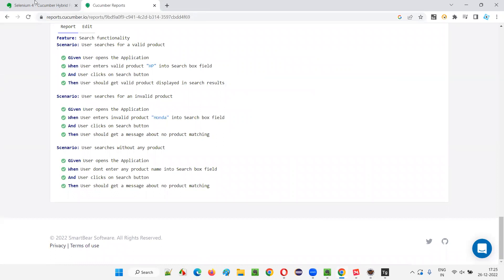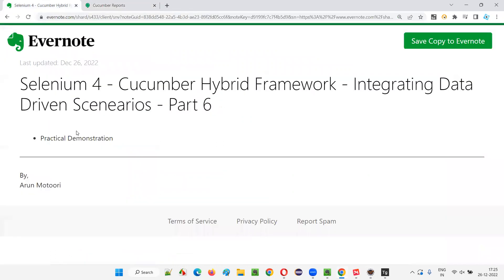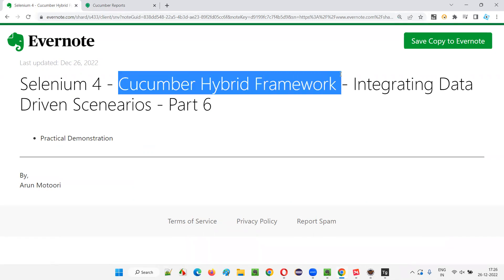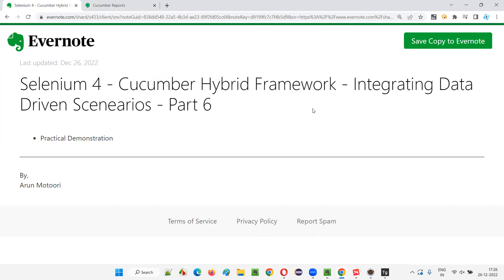Hope you understood how to integrate data-driven scenarios. For this sample, I took only one scenario and converted it into a data-driven scenario, but you can do this for more scenarios as needed. The framework is now converted into a Cucumber Hybrid Framework. That's all for this session — see you in the next session. Thank you. Bye.